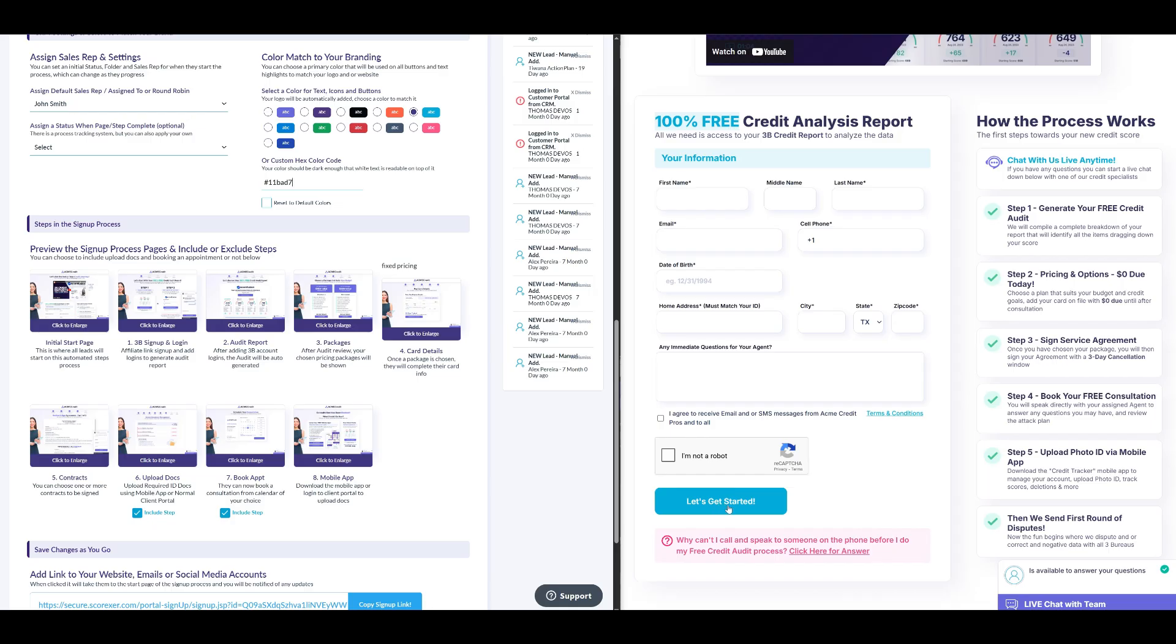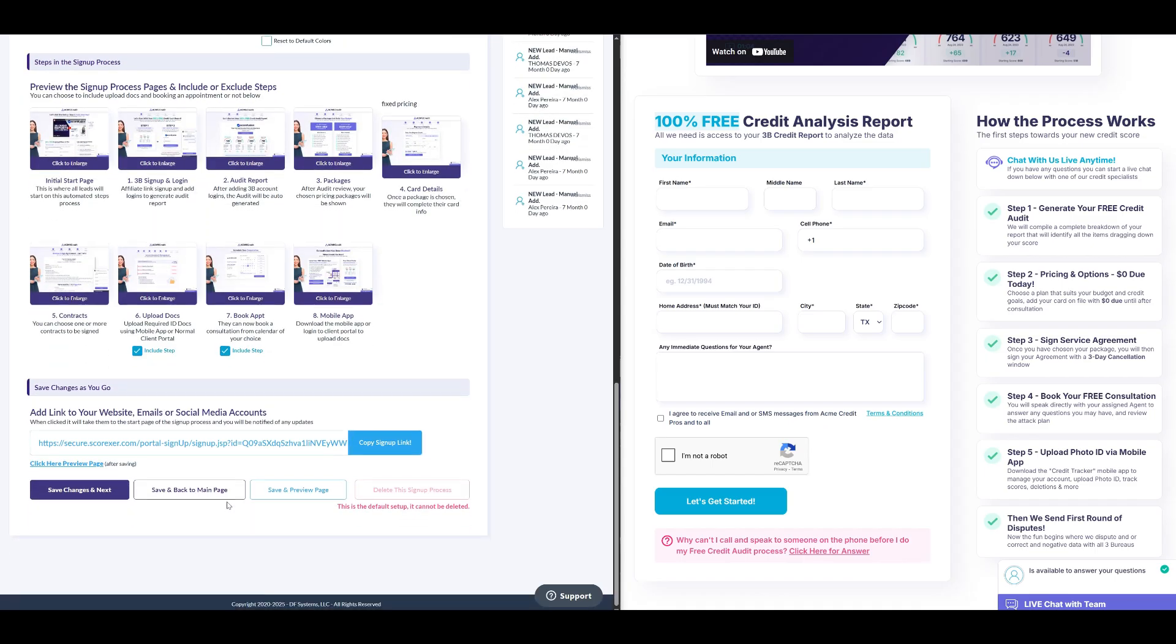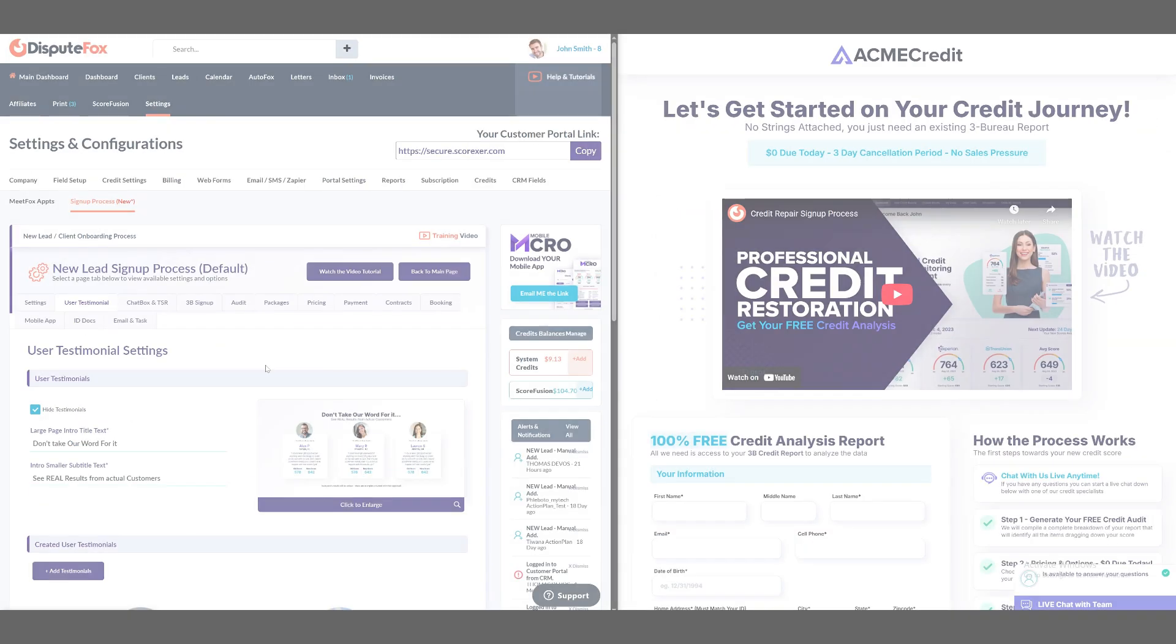Now, when leads fill in their personal information and click let's get started, the next steps are automatically set by default. This includes 3B sign-up and login, where login details are collected to fetch their credit report, followed by audit report, packages and card details, where the lead enters their payment information. However, upload docs and book appointment remain optional and can be selected as needed. For now, let's select all steps. After this, click on save changes and next to configure all the steps one by one as discussed. You'll also see a save and preview page option, which saves the changes you've made and instantly shows you a preview of the sign-up page with those updates.